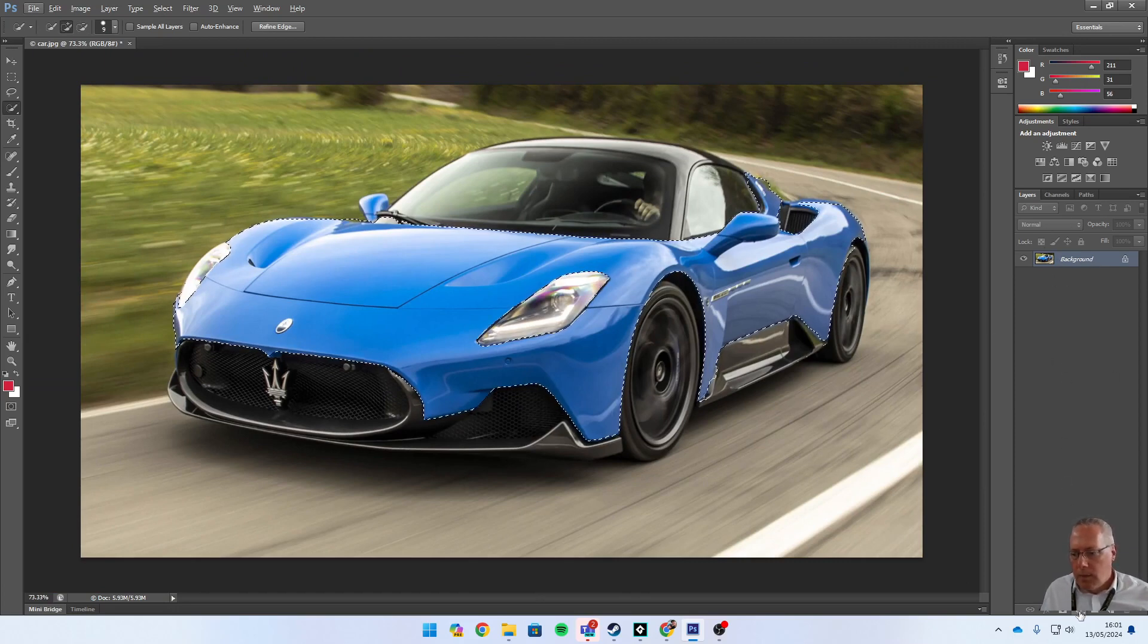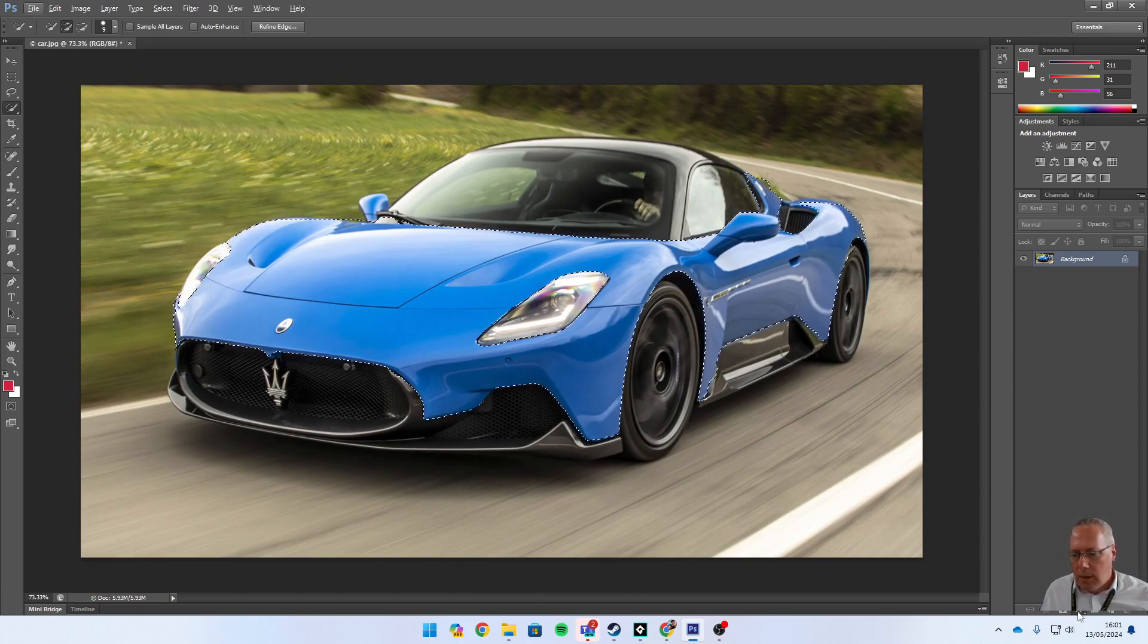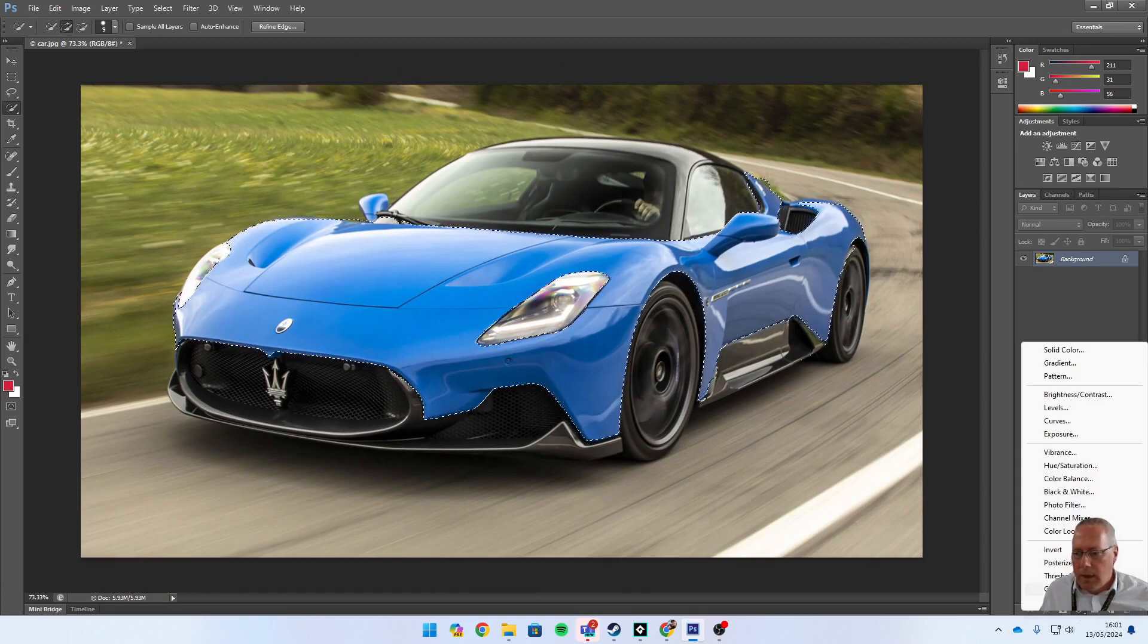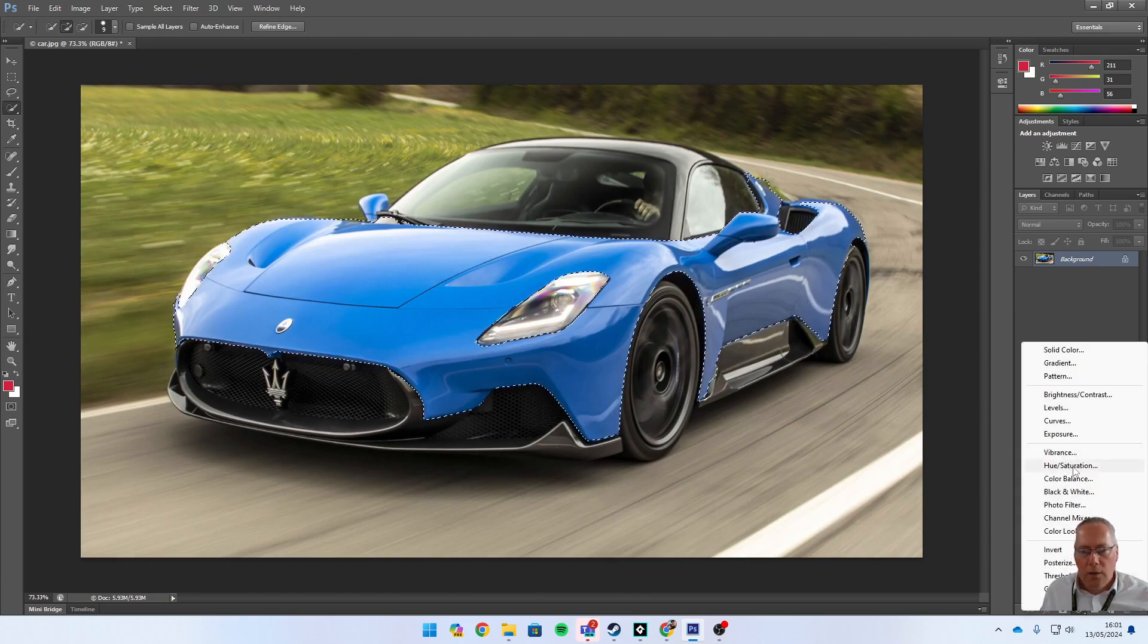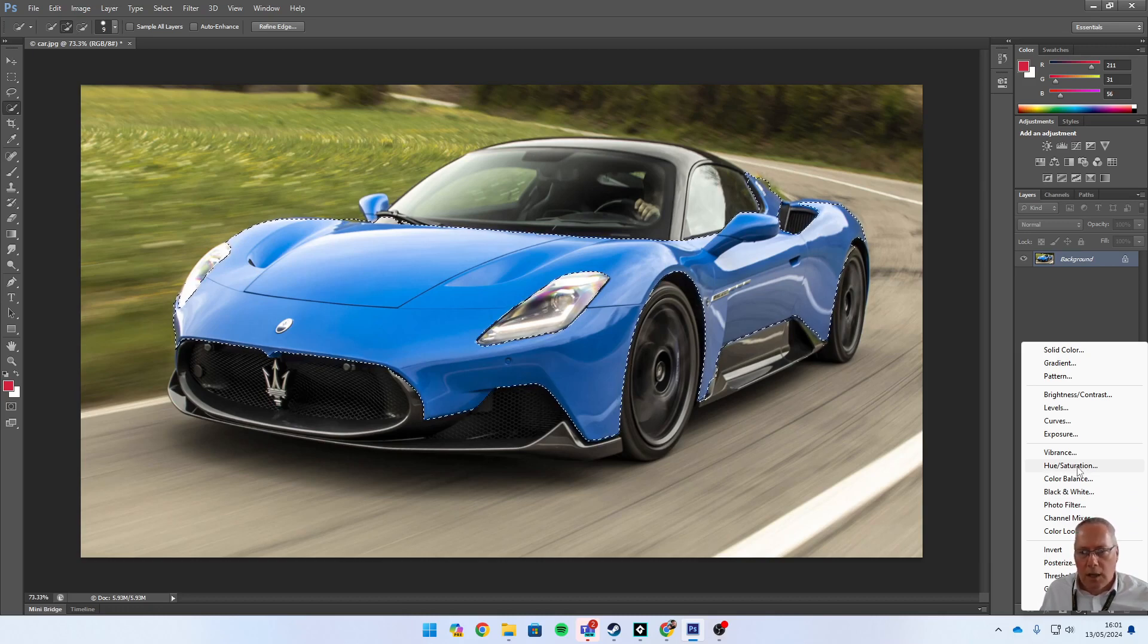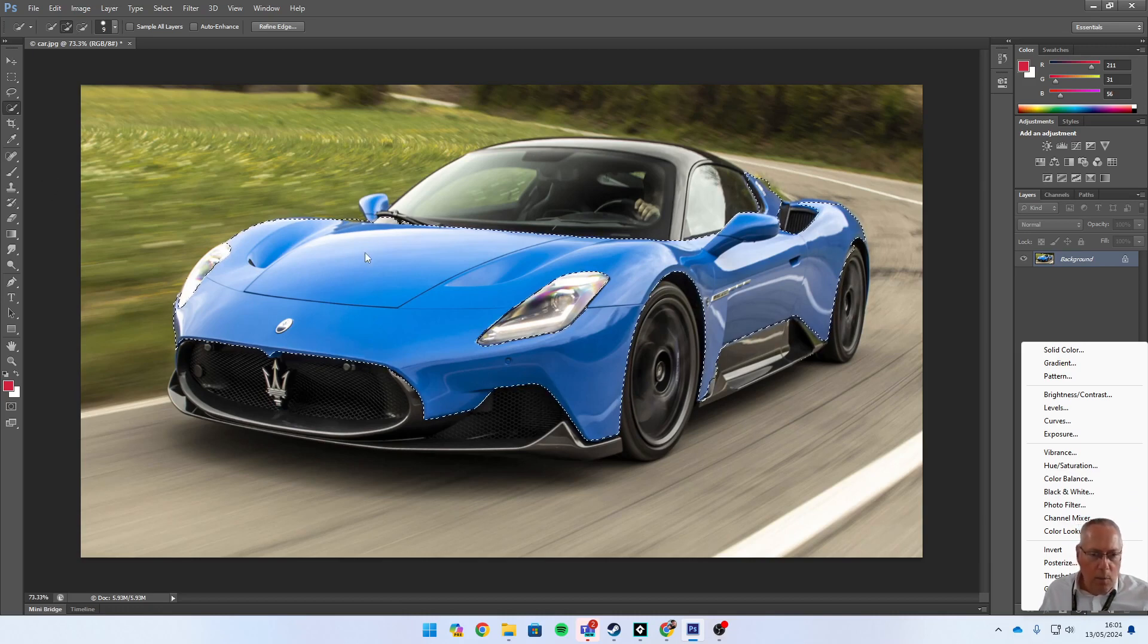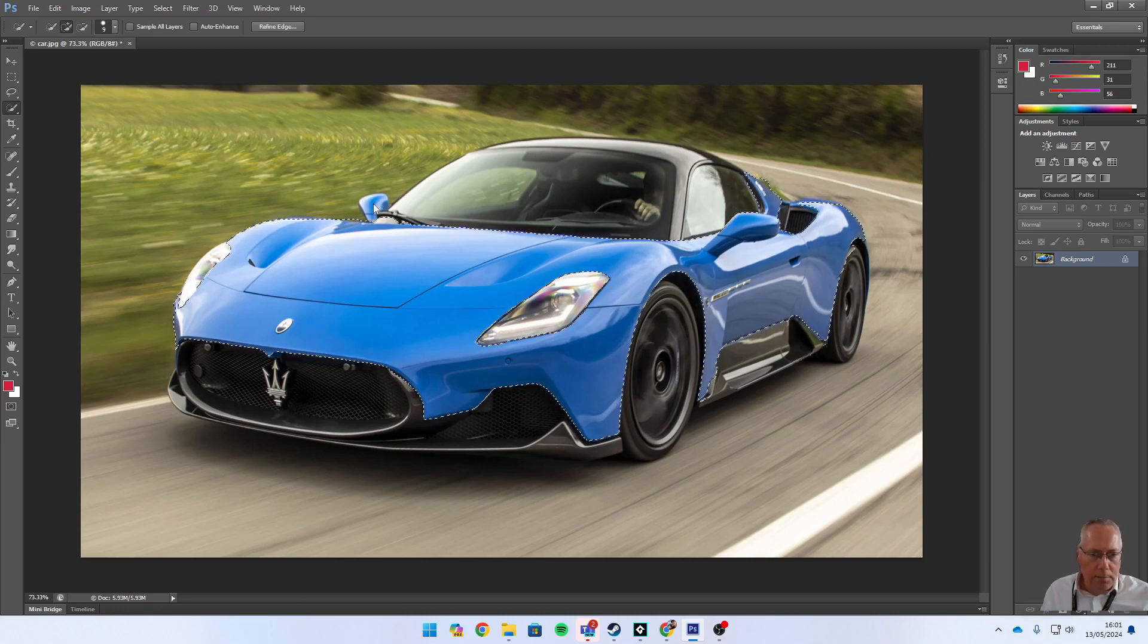I'm going to choose Hue/Saturation. That's going to allow me to change the colors. One thing I haven't done here is highlight that mirror, so I'm just going to go back quickly and do that. Let's take the size of my nib back up slightly and select the mirror. There we go.